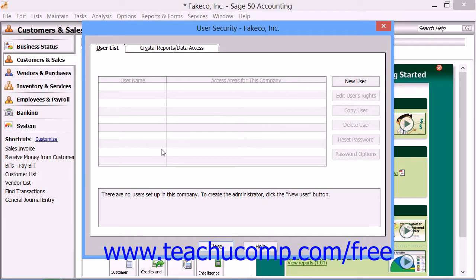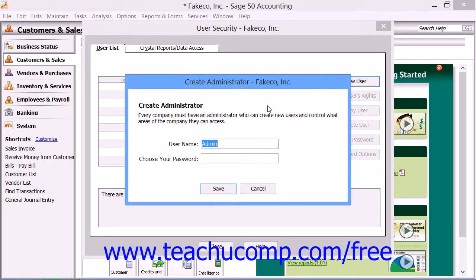In the User Security window that then appears, you must first create the administrator user. To do this, click the User List tab if needed. Then click the New User button that appears at the right side of the window. In the Create Administrator dialog box that appears, enter the desired name for the administrator user account into the User Name field.